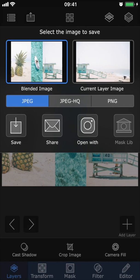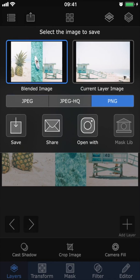You also have the option of different formats: JPEG, JPEG HQ which stands for high quality, or PNG. PNG is going to give you the best quality as it uses lossless compression, but it will also take up the most space on your phone. So it all just depends on what you want to use the image for, but if you're planning on keeping it on your phone or posting it to Instagram, for example, one of the JPEG formats will be just enough.